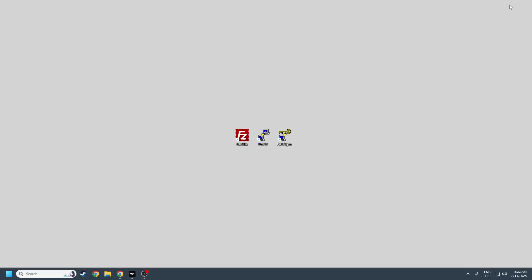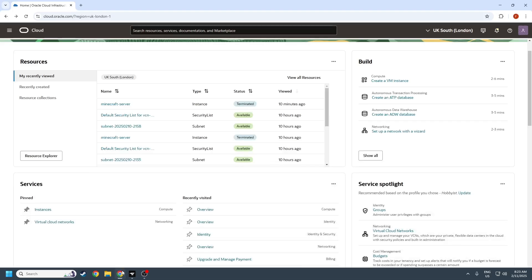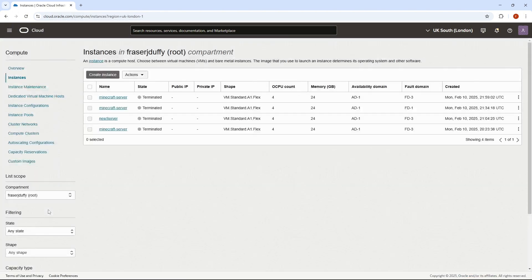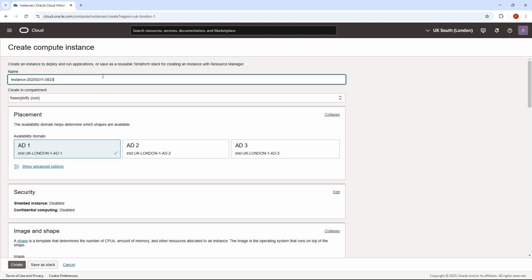Before you start, you'll have to download Putty and PuttyGen, and you'll also have to download FileZilla. Once you've downloaded both of those, you can go over to the Oracle Cloud website, and then we can go to Instances, Create a New Instance, and I'm going to call mine Minecraft server.